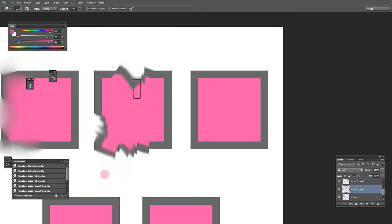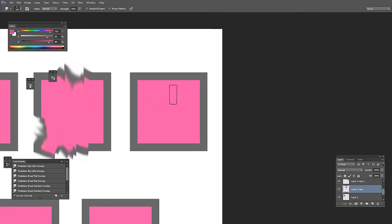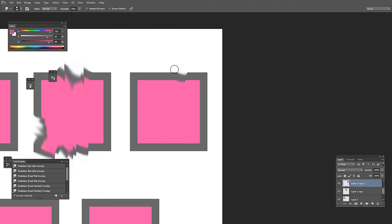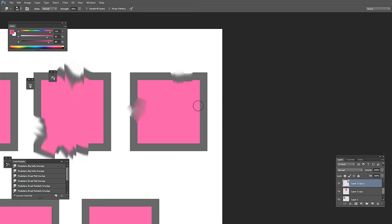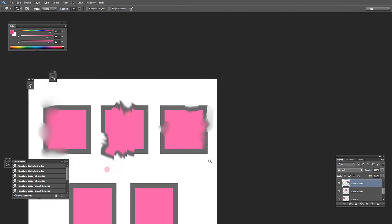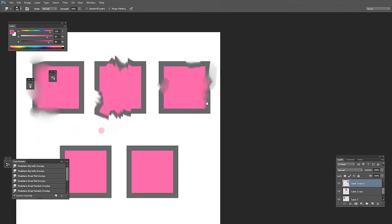So the next one is this one, which is a hard edge smudge brush. It's good for both blending the colors but also making nice and sharp edges. So if you use small strokes like this, you can create a pleasant painterly look in your painting.